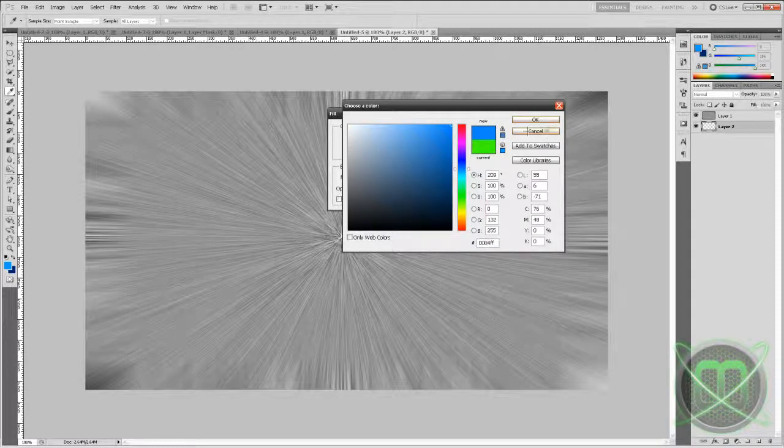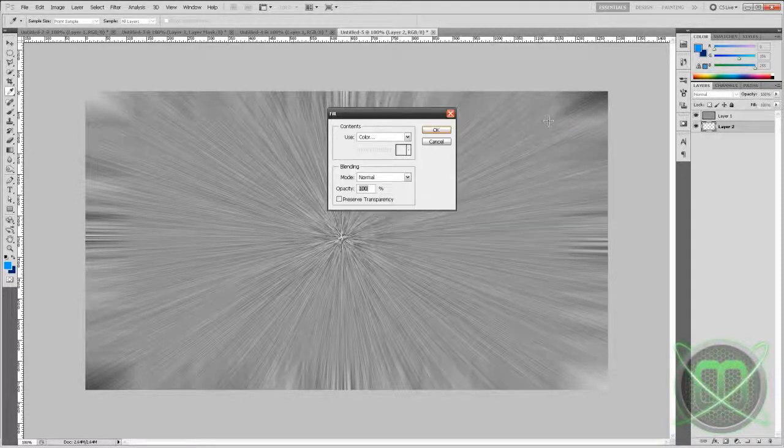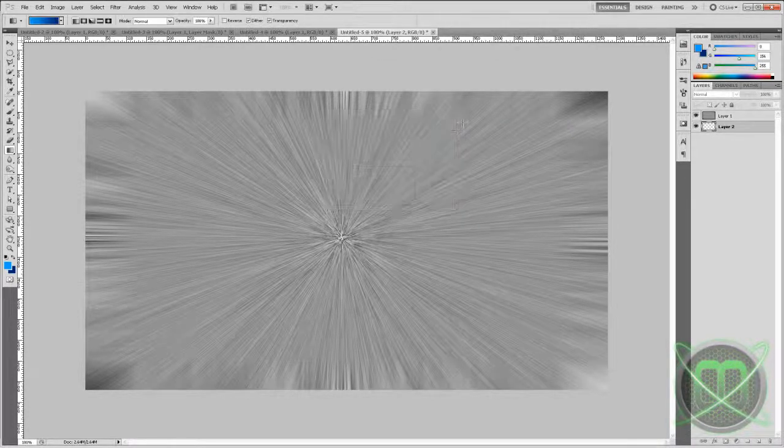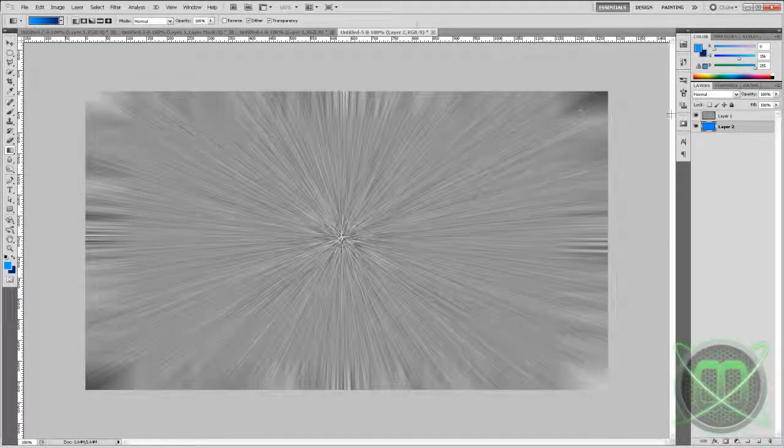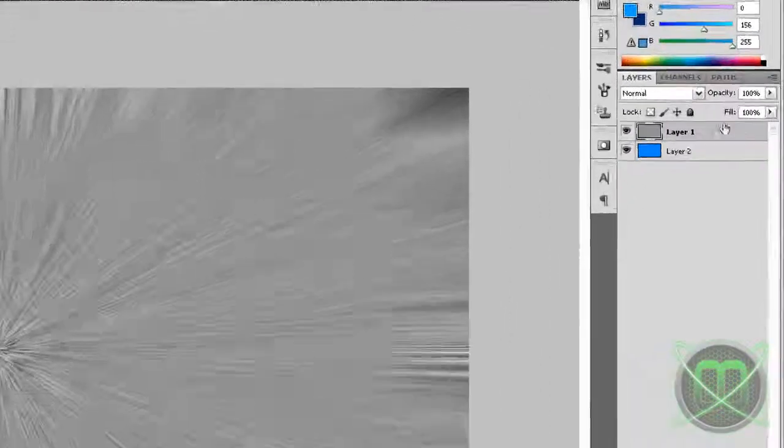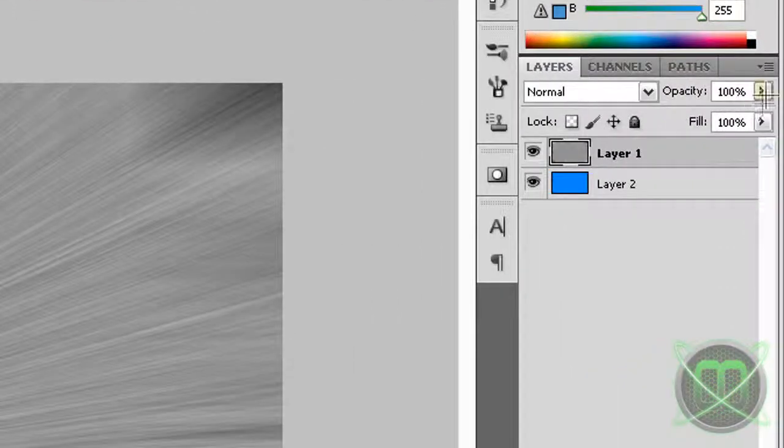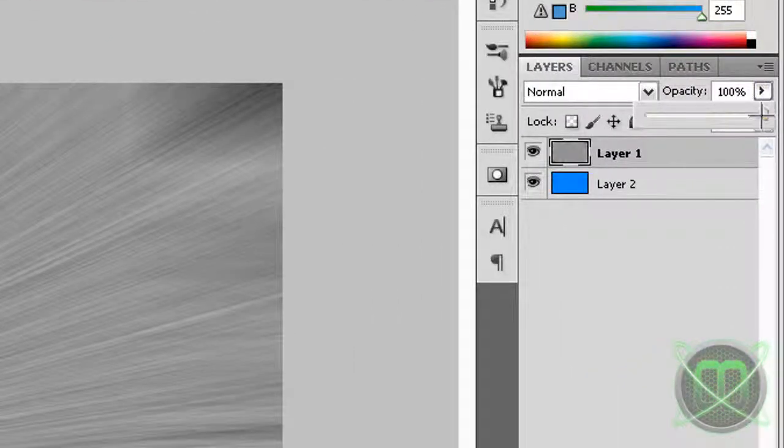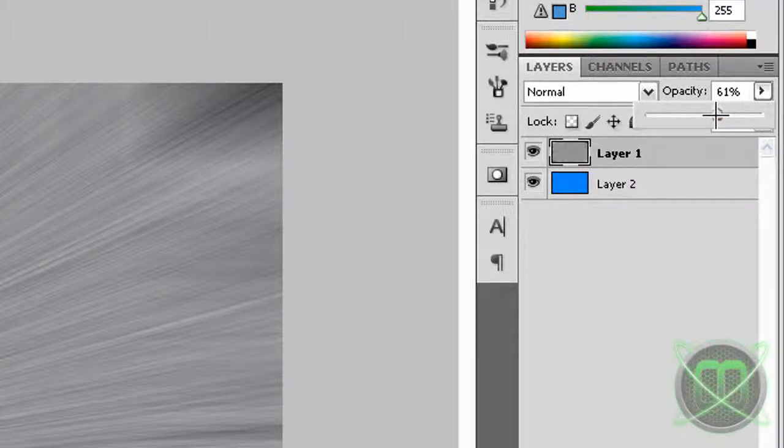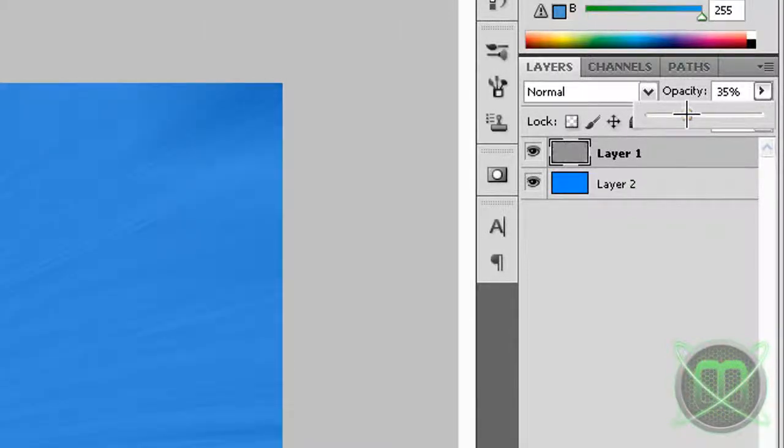And now we're going to set the opacity on our starburst a bit lower so we can see the color.